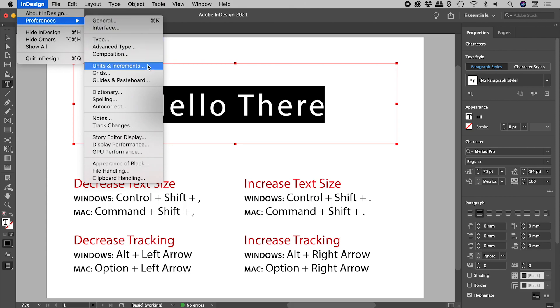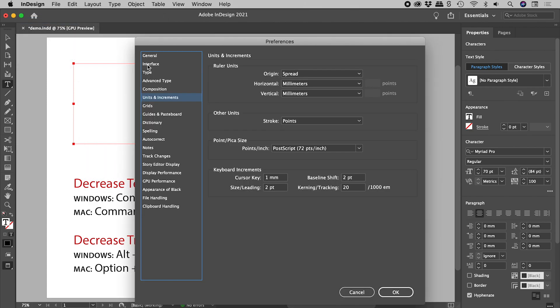These are in the Edit menu on Windows. And here's the answer down here.